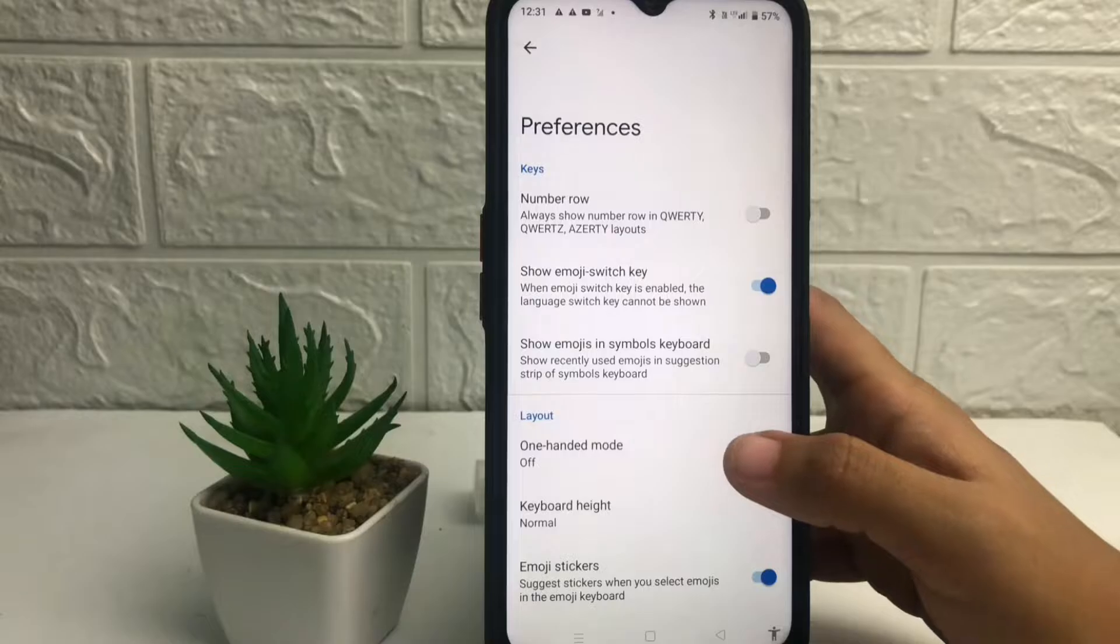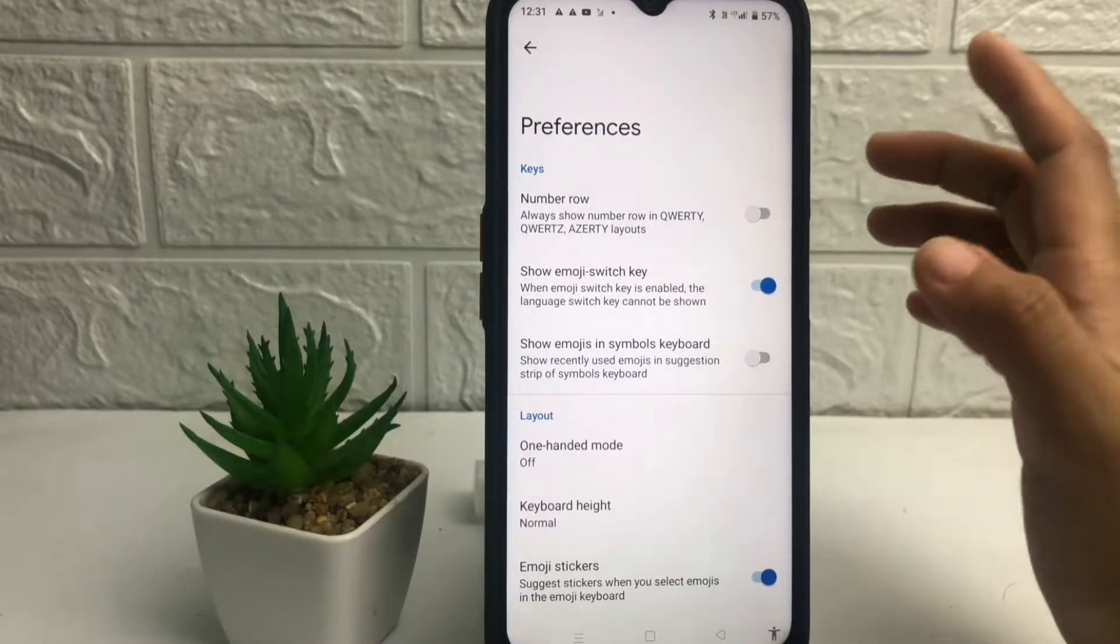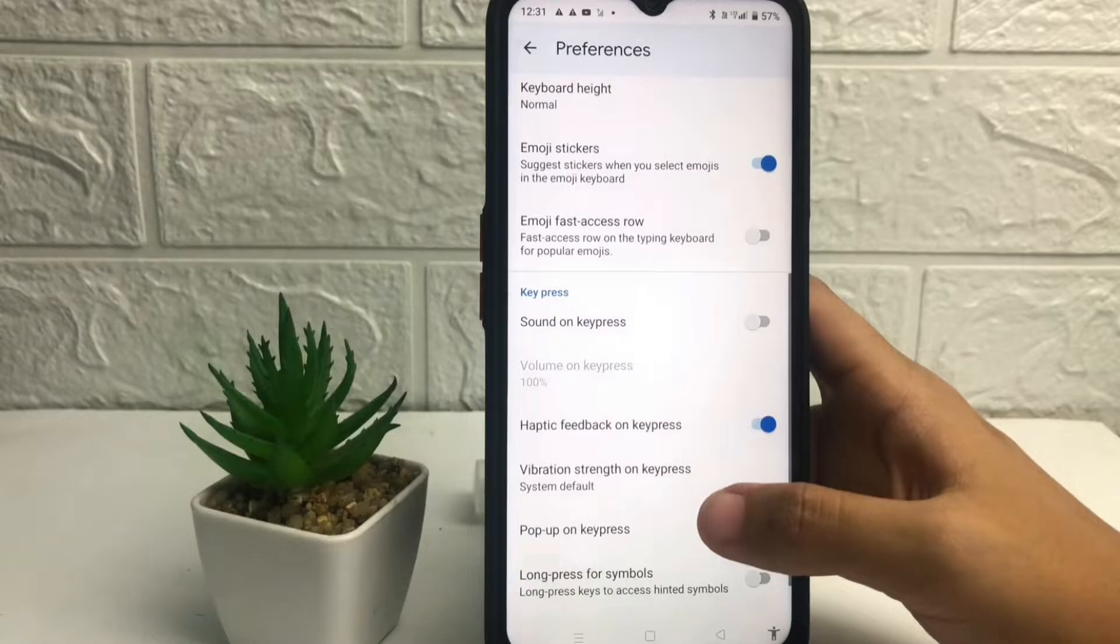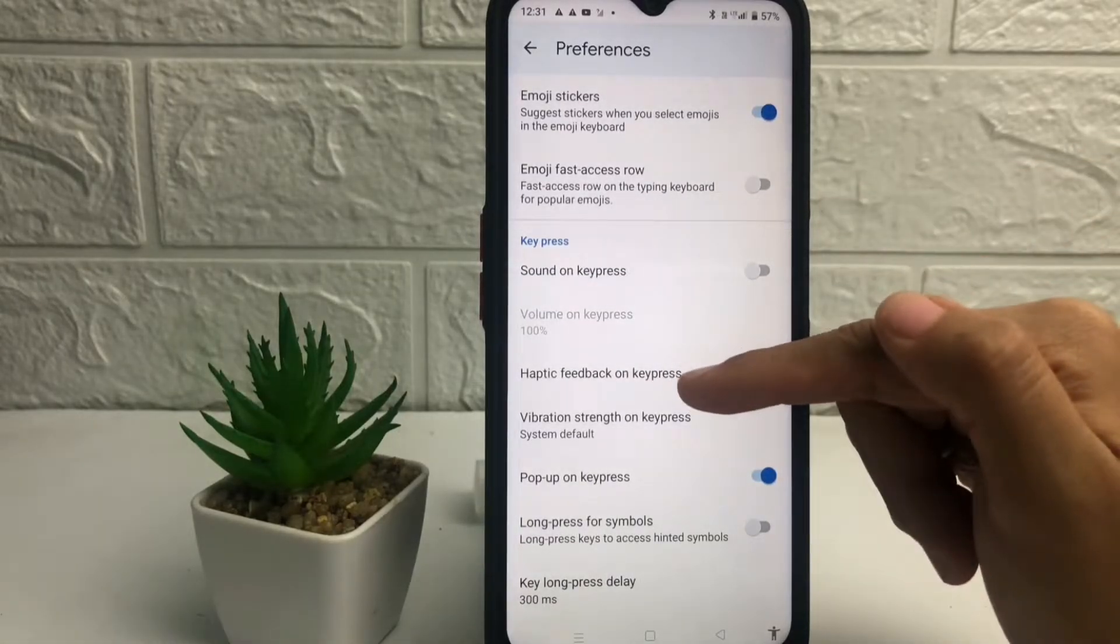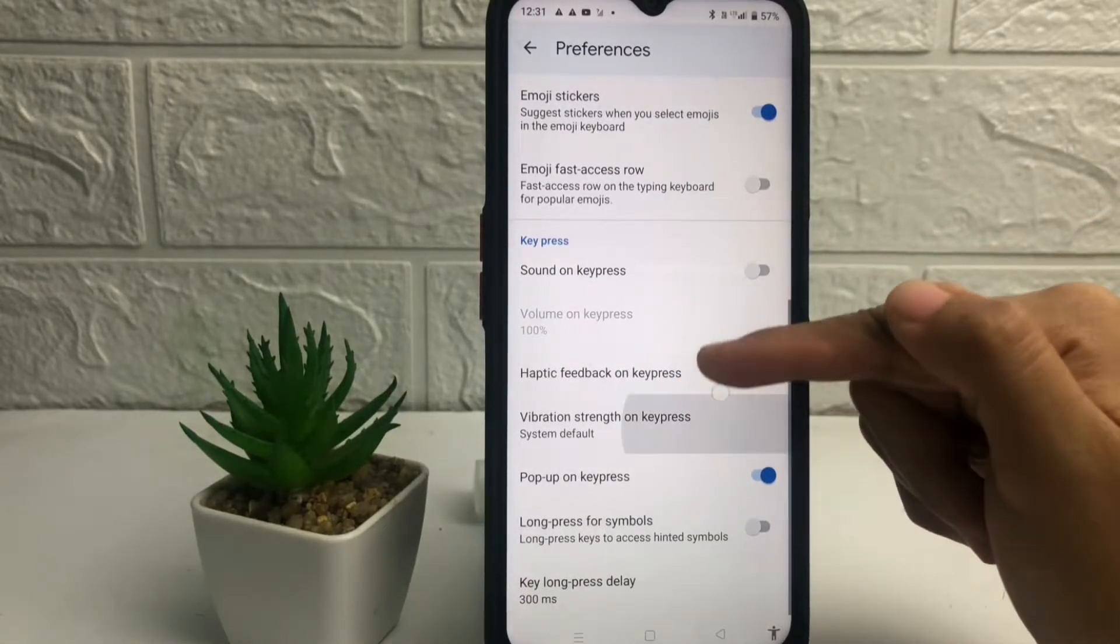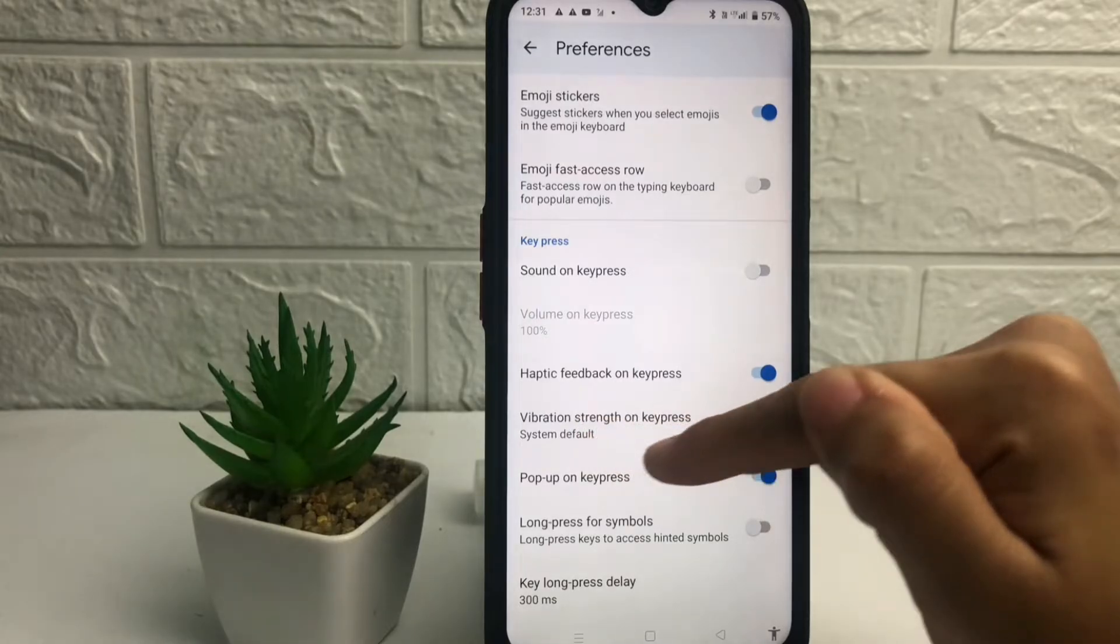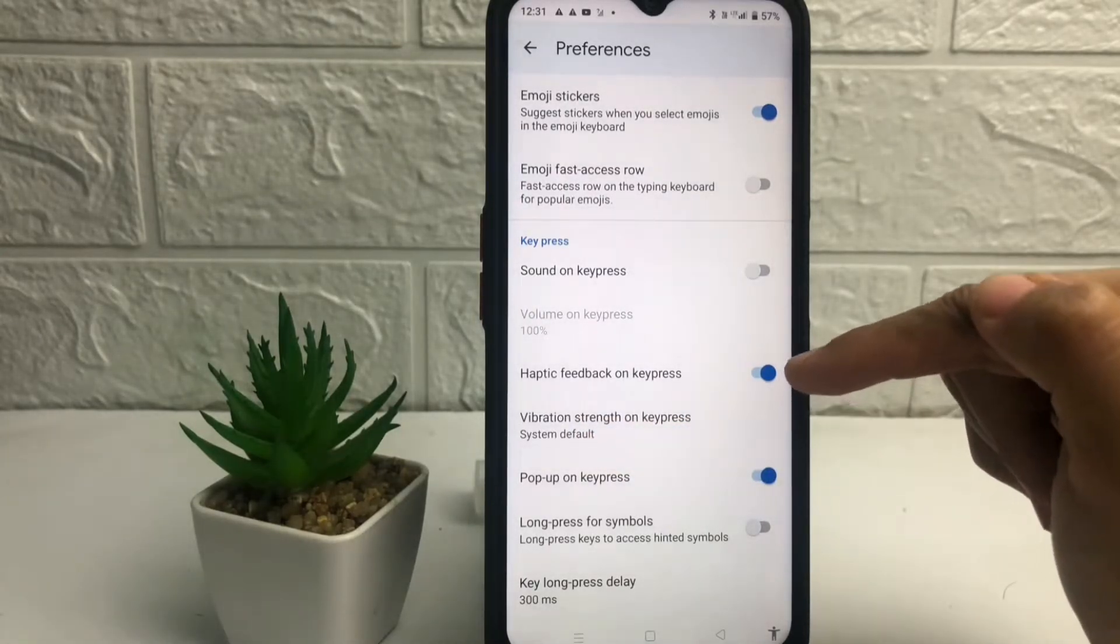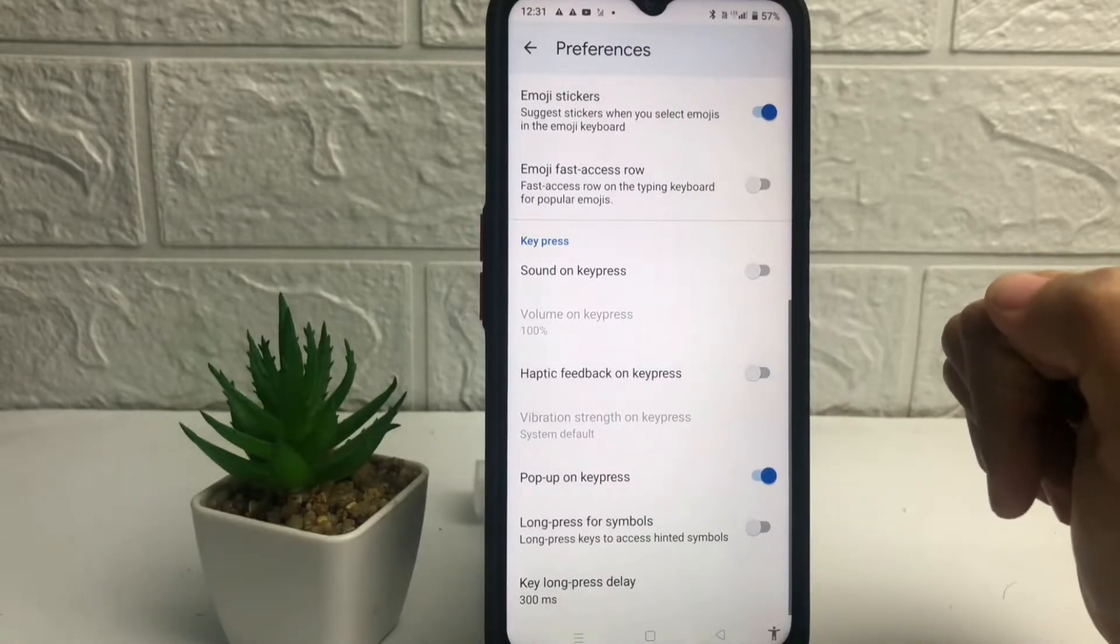And after that in this preferences page, you just have to scroll it down until here you will see the haptic feedback on key press. So if you want to turn off the vibration straight on the key press, you just have to turn off the toggle next to haptic feedback on key press like this.